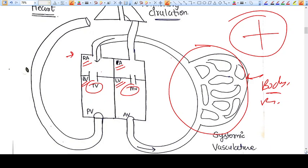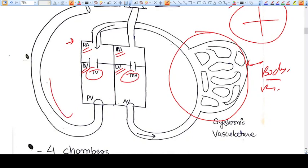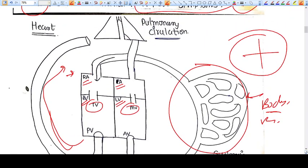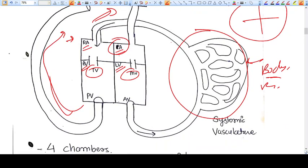Blood from the right atrium goes into the right ventricle by passing through the tricuspid valve. From the right ventricle, the blood goes to the lungs via the pulmonary artery. From the lungs, the blood returns to the left atrium via pulmonary veins. Blood then goes from left atrium to left ventricle by passing the mitral valve, and from there it goes to the body vasculature via the aorta.